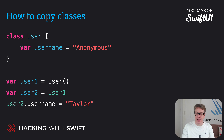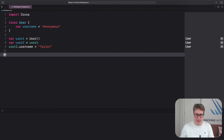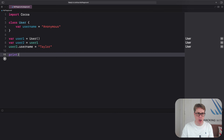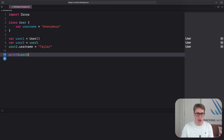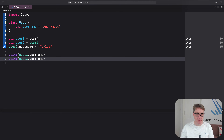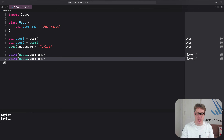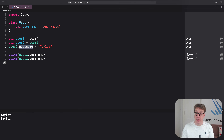Now we've changed the username of user2, it'll also update user1. You can see that if we print them out in Xcode — if we print user1.username and user2.username and press play, you're going to see Taylor and Taylor. The same answer for both, even though we only changed one of their usernames. The other one changed too.